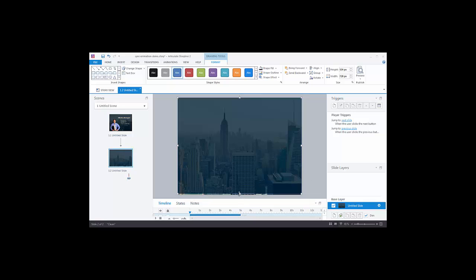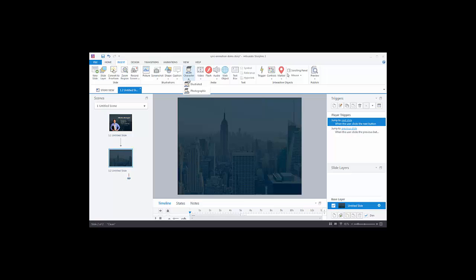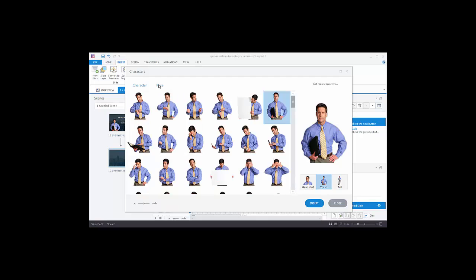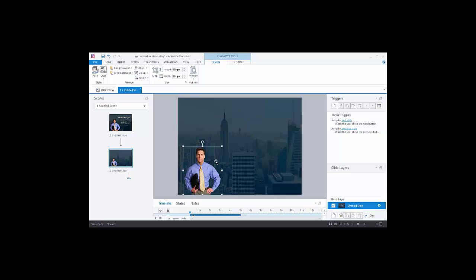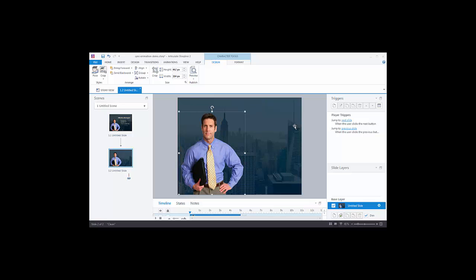Let's add a character. Go to Insert, choose Character, then Photographic Characters. You can choose whatever character you want — I'm going to choose Christian with the torso shot and select a pose. The pose that loads up is fine for me, so we'll insert that. It's a free-form environment so I can move and scale them. I'll just put them here and move them over a little.